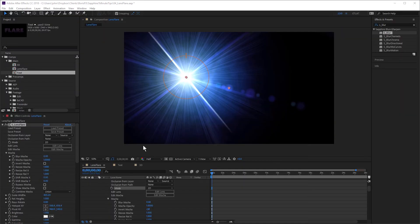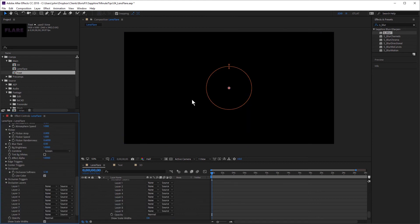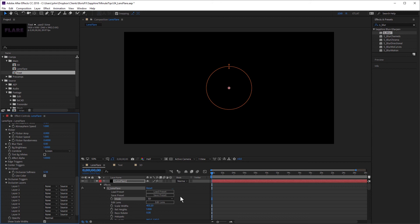Now, the mode of our flare is currently set to 2D, but I can also choose 3D mode. And when I do that, you can see the flare disappears. So first of all, I have to add a light to the scene.